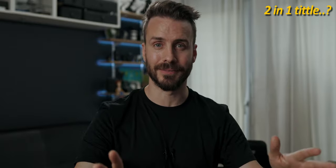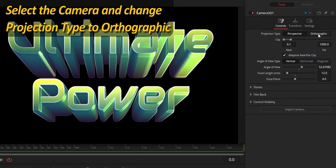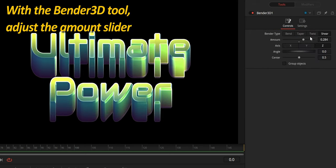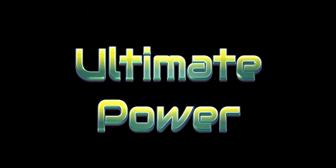One last tip: what if I told you that we're only one click away from giving this title a completely different feel. Select the camera and change the projection type from perspective to orthographic. Then, with the Bender 3D tool, simply adjust the amount slider to create a wicked variant. There's so much more that could be added, but you should already have enough to create an amazing 3D title. Give it a like if you found this tutorial useful, and we'll see you in the next video.